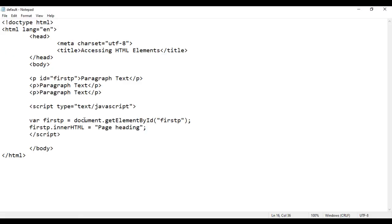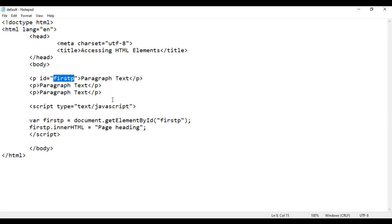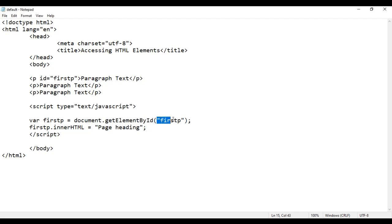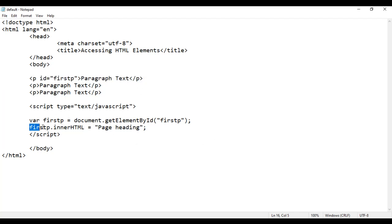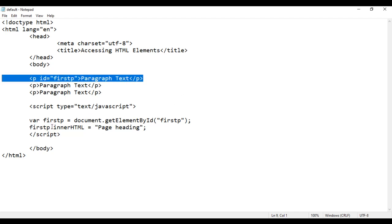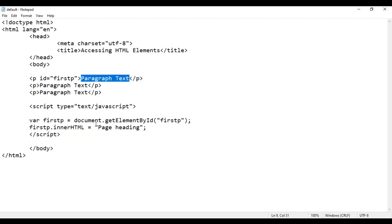So like that, we can access any HTML element by its ID attribute value using getElementById. We just have to pass the ID of the element we want to access in JavaScript. Once we get the reference, we can do any modification to the element — like here we are changing the content of firstP to 'page heading'.